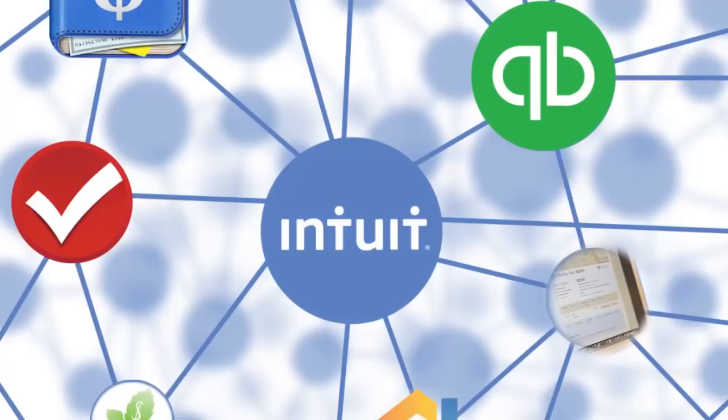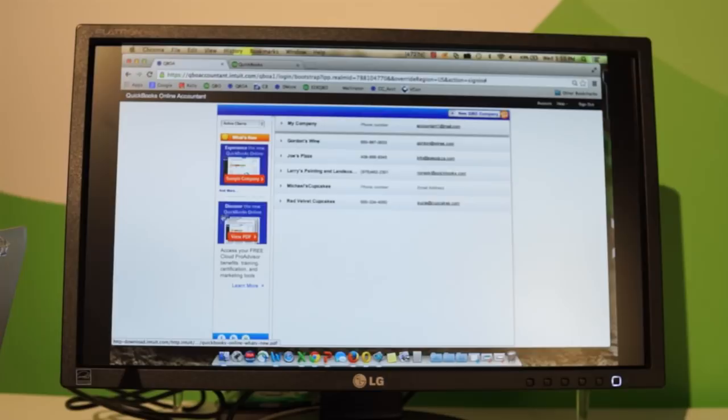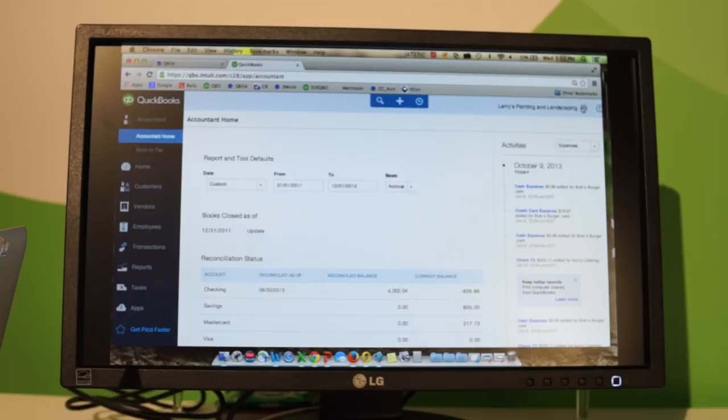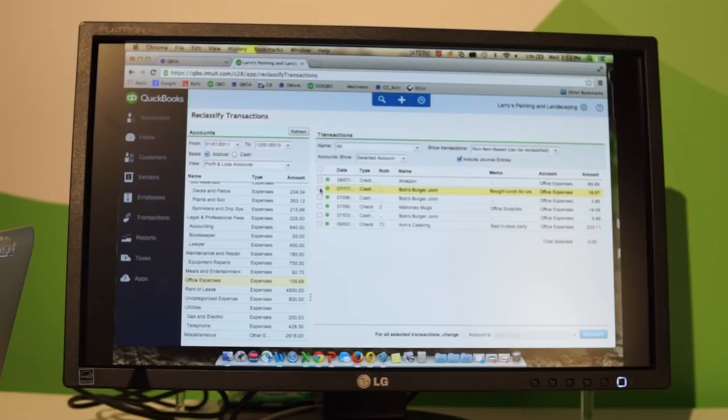QuickBooks Online Accountant enables accountants to work with their small business clients and service them. It is a layer of tools on top of QuickBooks Online and a gateway to their clients' data. When they view their client's company, they see everything their client sees, plus additional time-saving tools exclusive to accountants. Working in the cloud allows accountants to save time, be more efficient, and better service those small business clients who also want to work in the cloud.